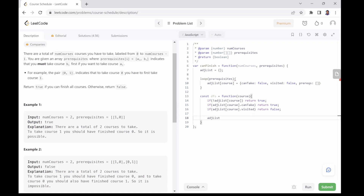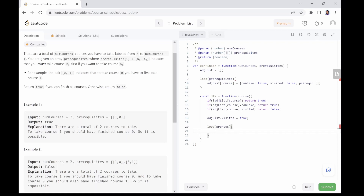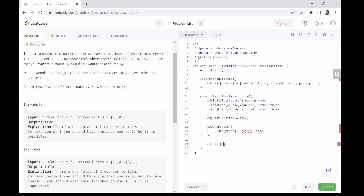At this point, we are visiting the current node, so we set the visited flag of the course to true in the adjacency list. Then we loop through all the prerequisites of this course and call the same function on each of them. If the function call on any prerequisite course returns false, it means we found a loop in the graph and we exit by returning false. If we succeed in calling the function on all prerequisites, the current course is free to be taken, so we set the canTake flag to true and return true.